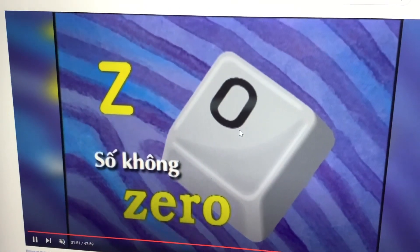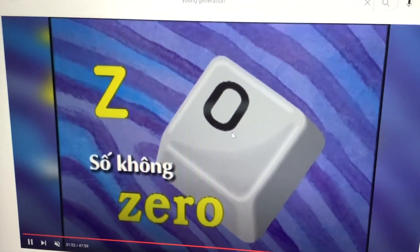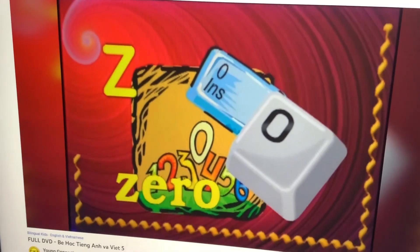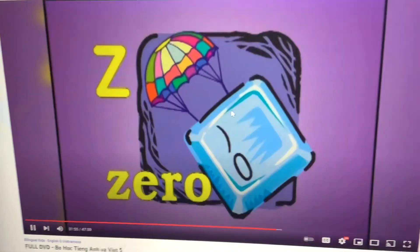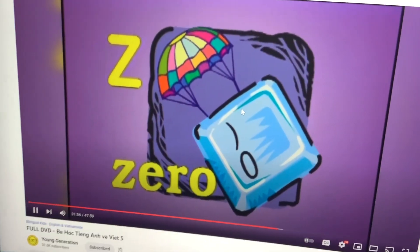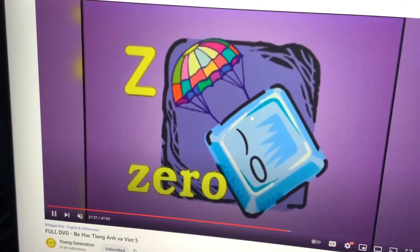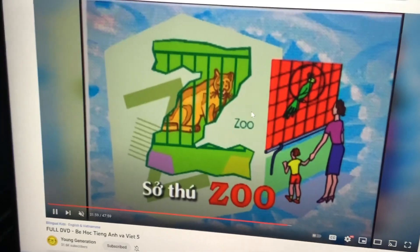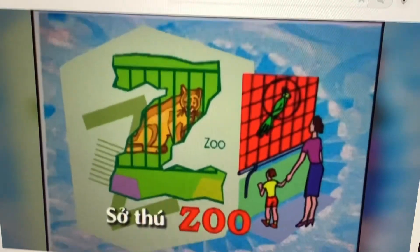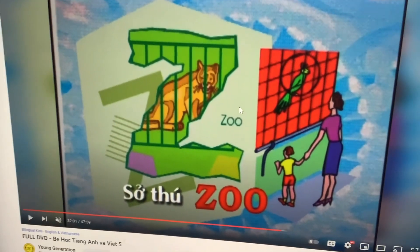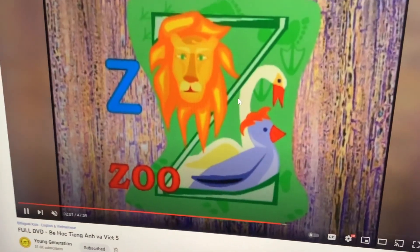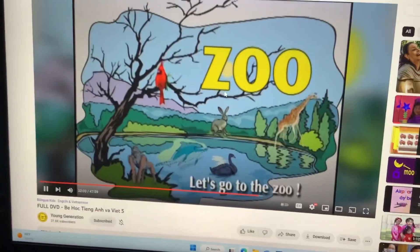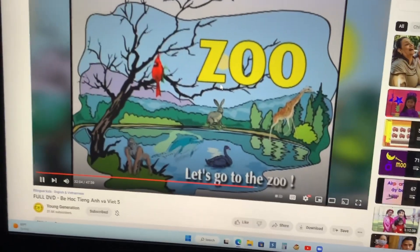Zero. Number zero. So we have zoo. You see lots of animals in the zoo. Let's go to the zoo.